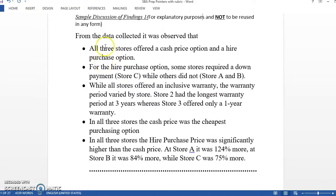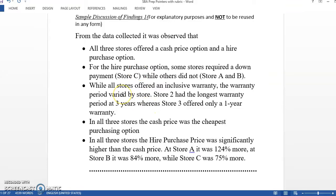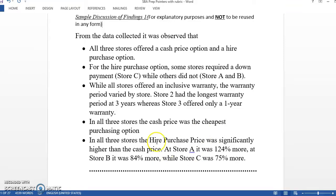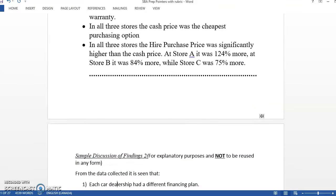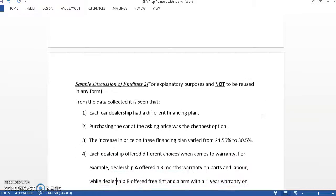Up to this point, up to the analysis, all three stores offered a cash price option and a hire purchase option that was visited. The hire purchase option sometimes required a down payment. Sometimes they don't need a down payment. Some stores had warranty, some stores have to pay for the warranty.